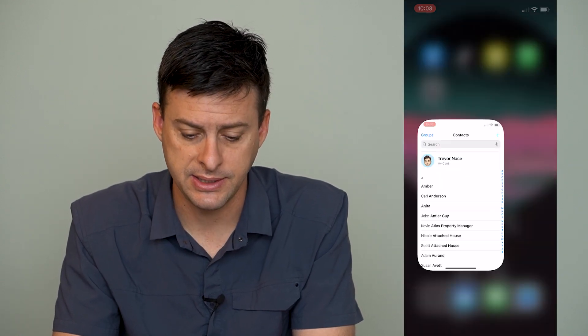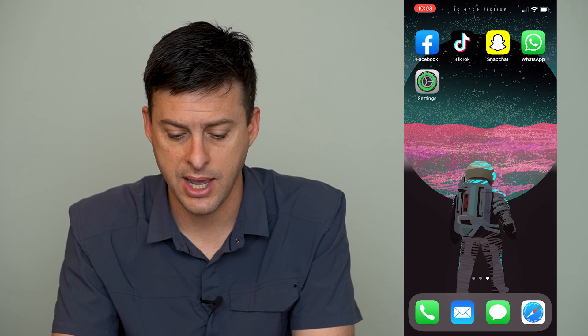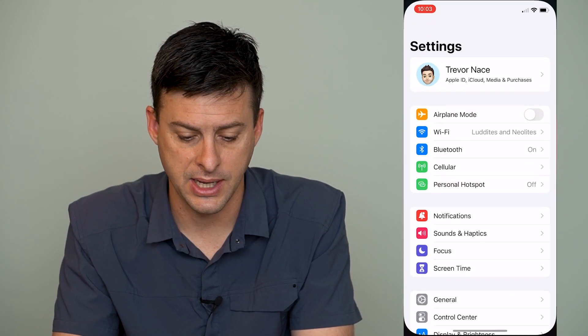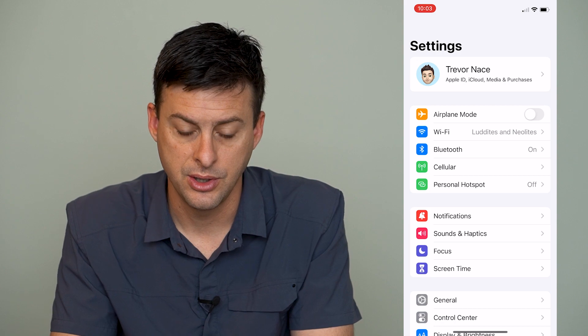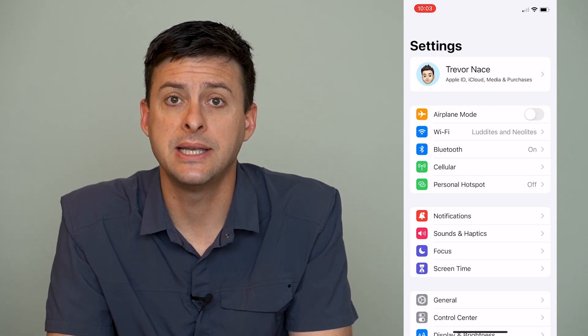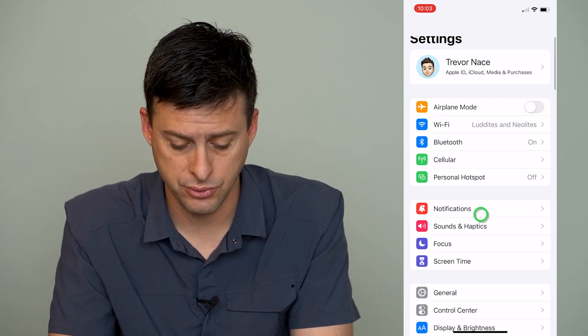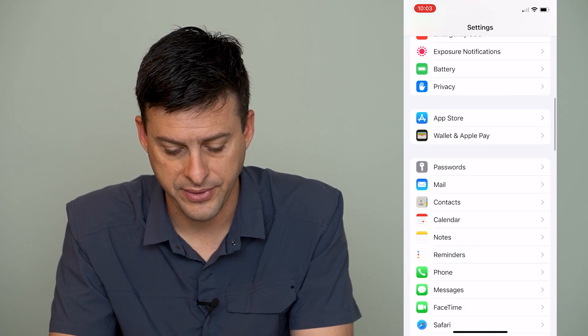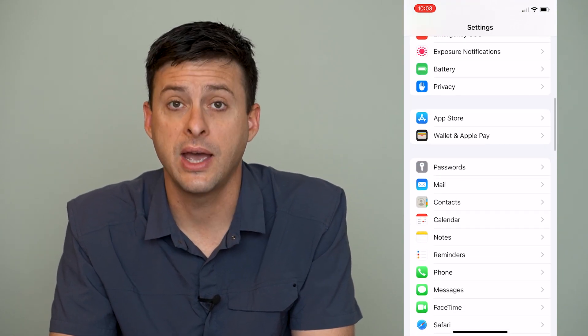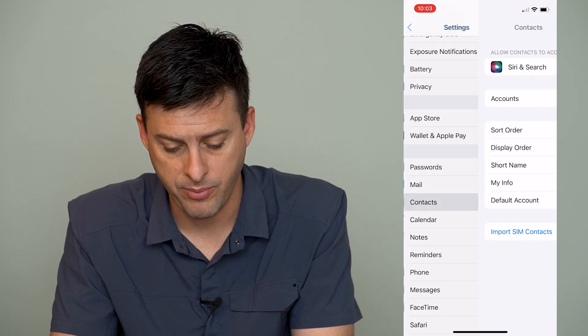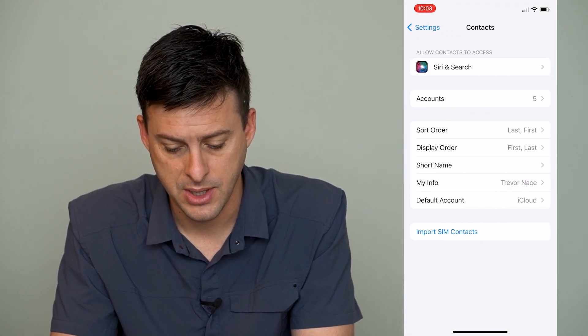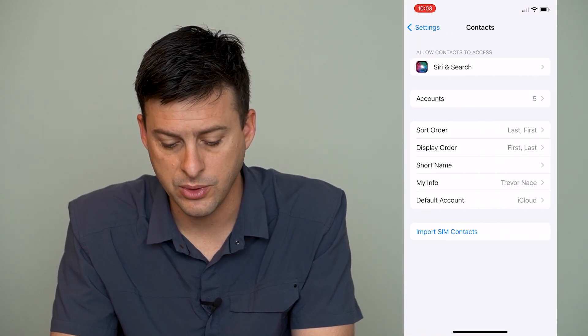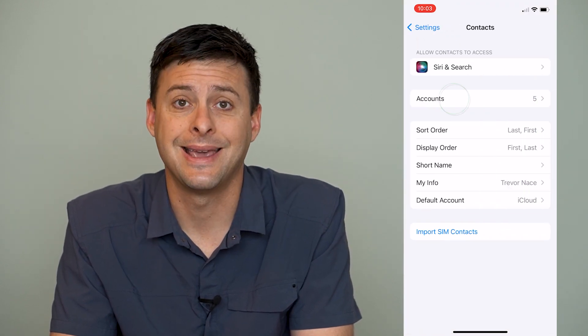So let's get out of here and open up settings. Once we're in settings, we'll scroll down until we find contacts, and we'll tap on that, and then we will tap on accounts.